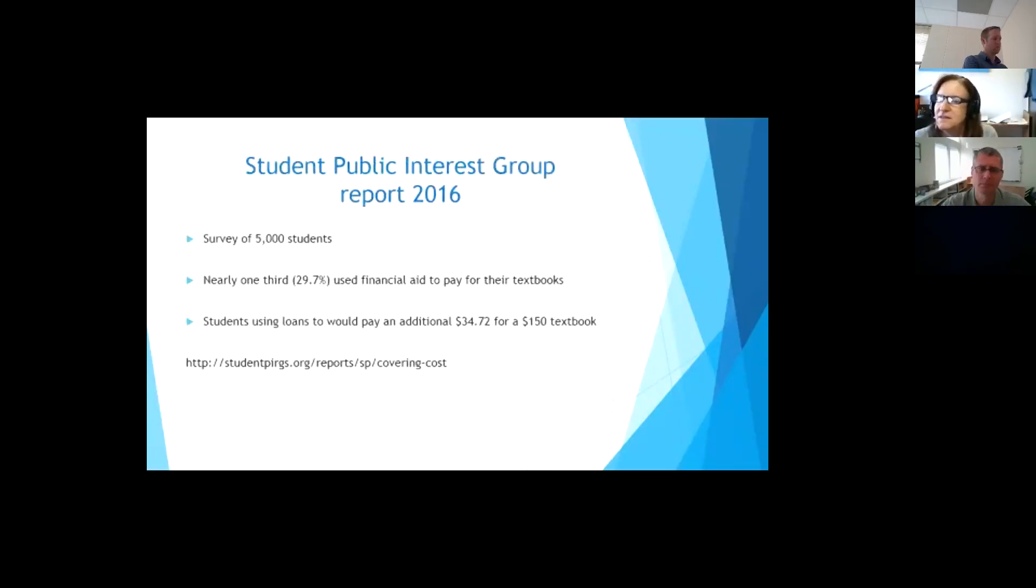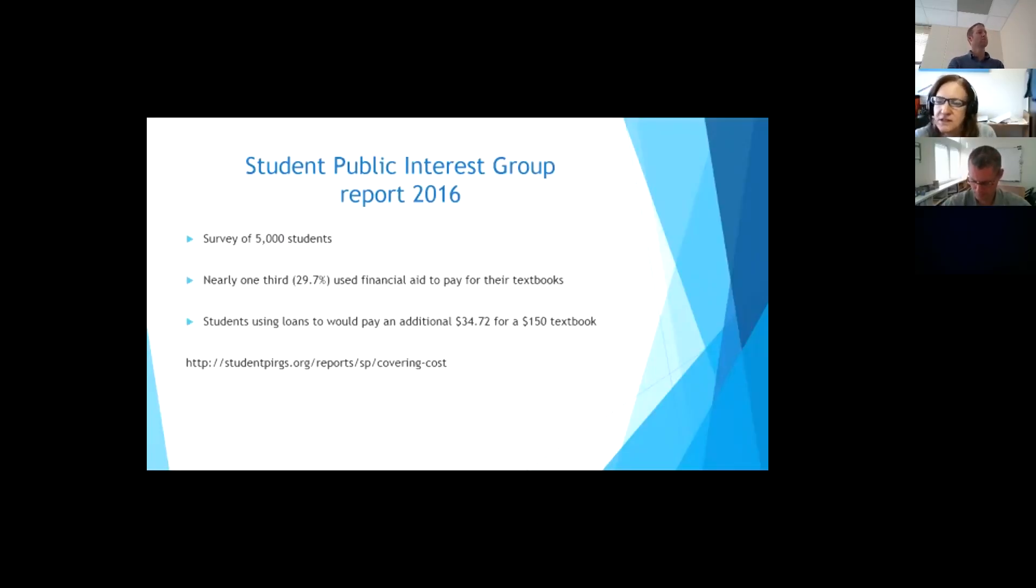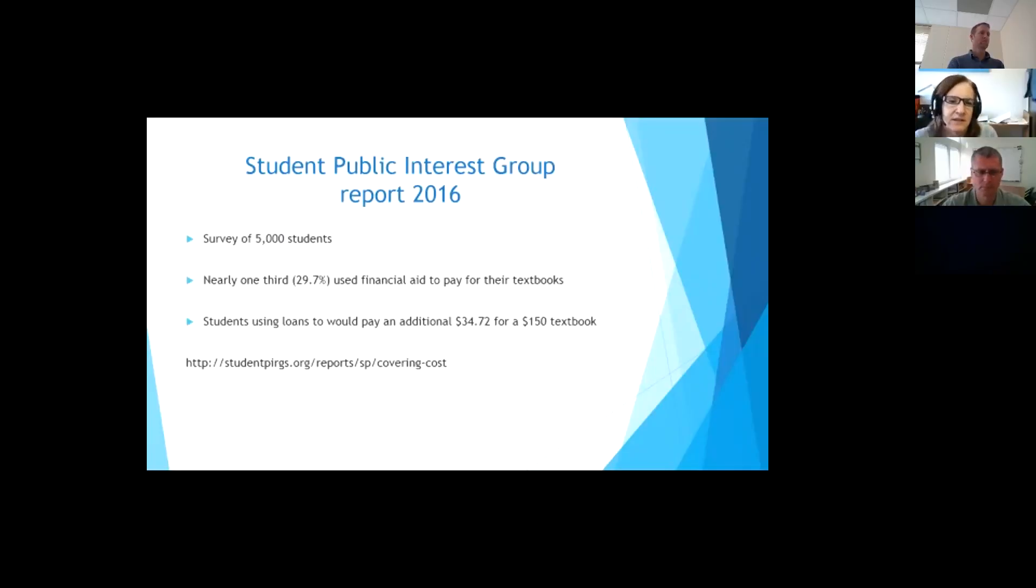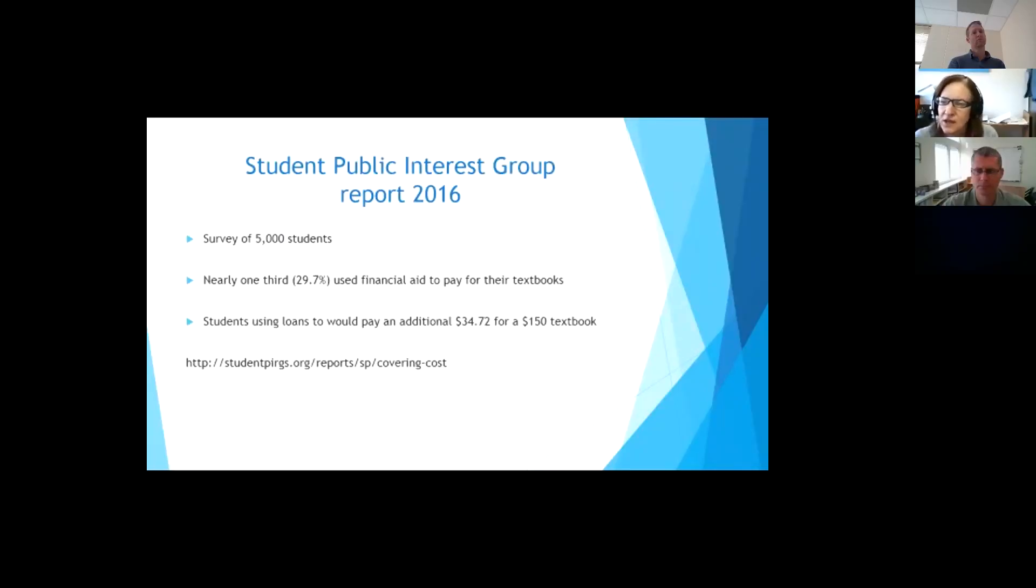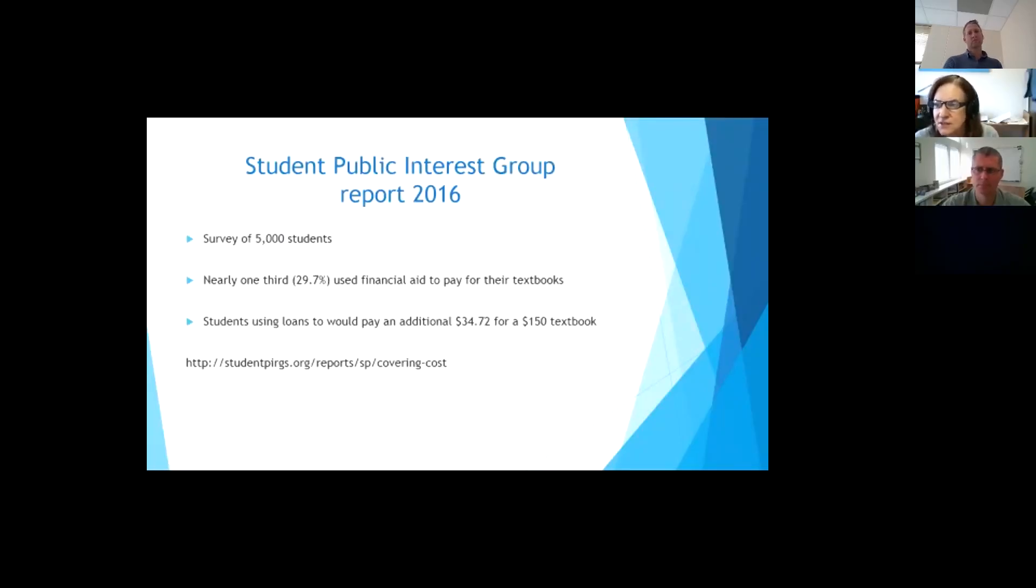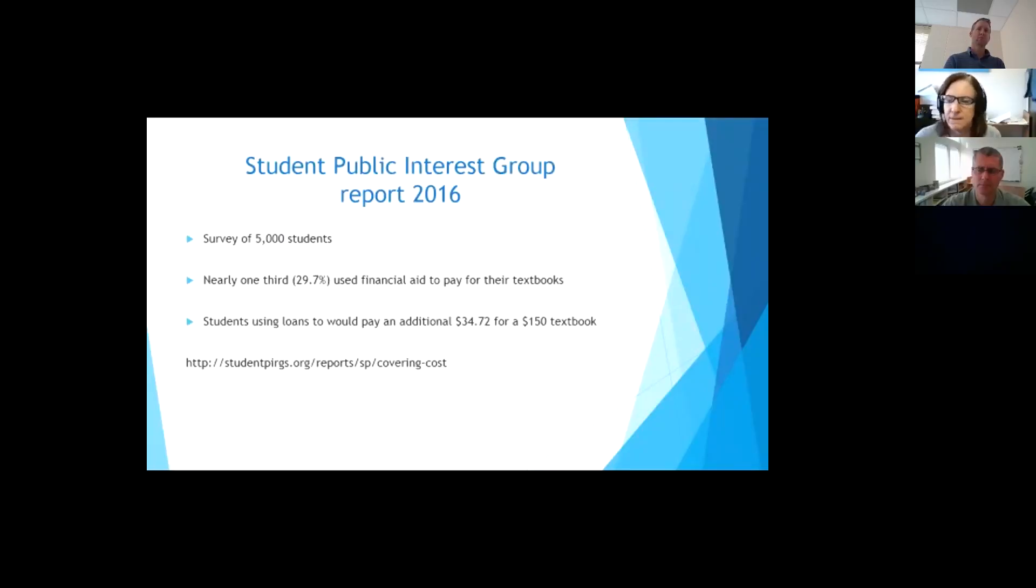And this debt is always delaying people to even do things like get married or own property or do something. So when students have that kind of loan, it's really hard to get that paid down when you first get out of school. And then another survey came out in 2016. This was 5,000 students were surveyed and almost 30% of them said they use financial aid to pay for their textbooks. So that means they're paying additional money for a textbook, and it's getting put in their loans.